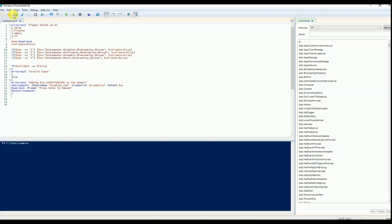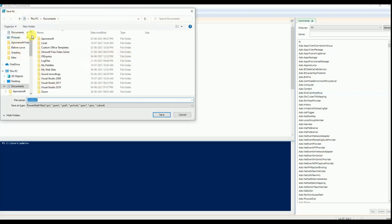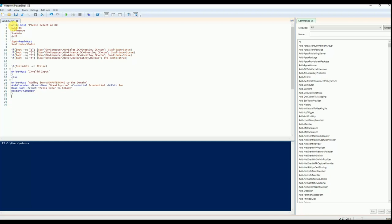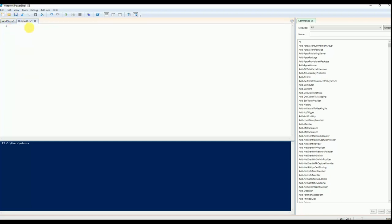You can save this into a specific folder. I have a folder called 'domain join' and I'm saving the file as 'addOU.ps1' — using the PS1 extension for PowerShell. One more thing: on some systems, PowerShell execution will be blocked, so we need to enable it.